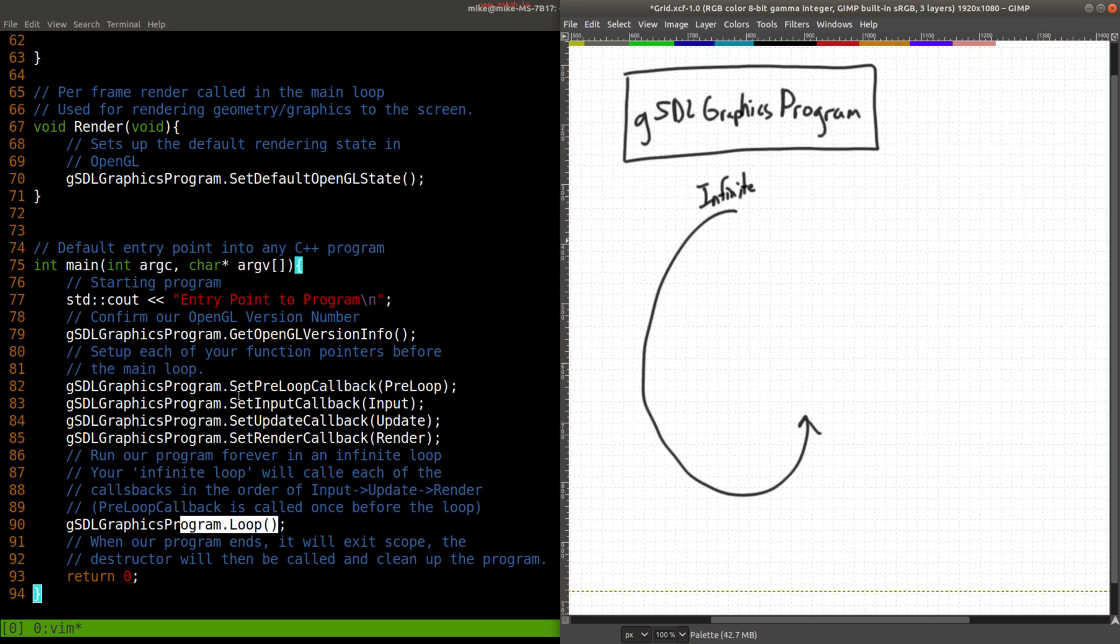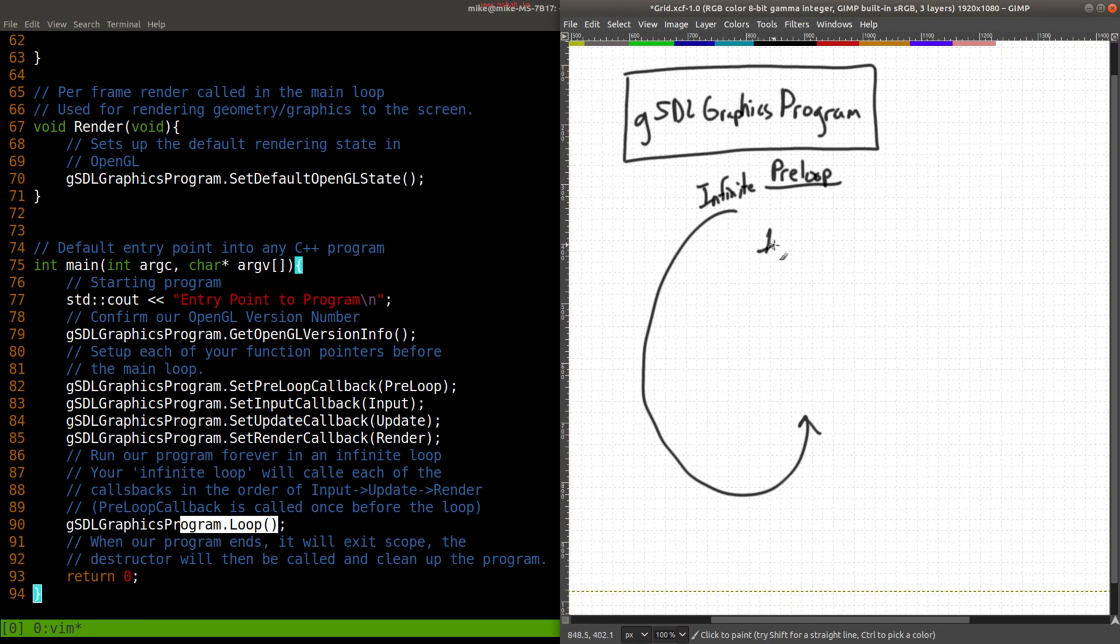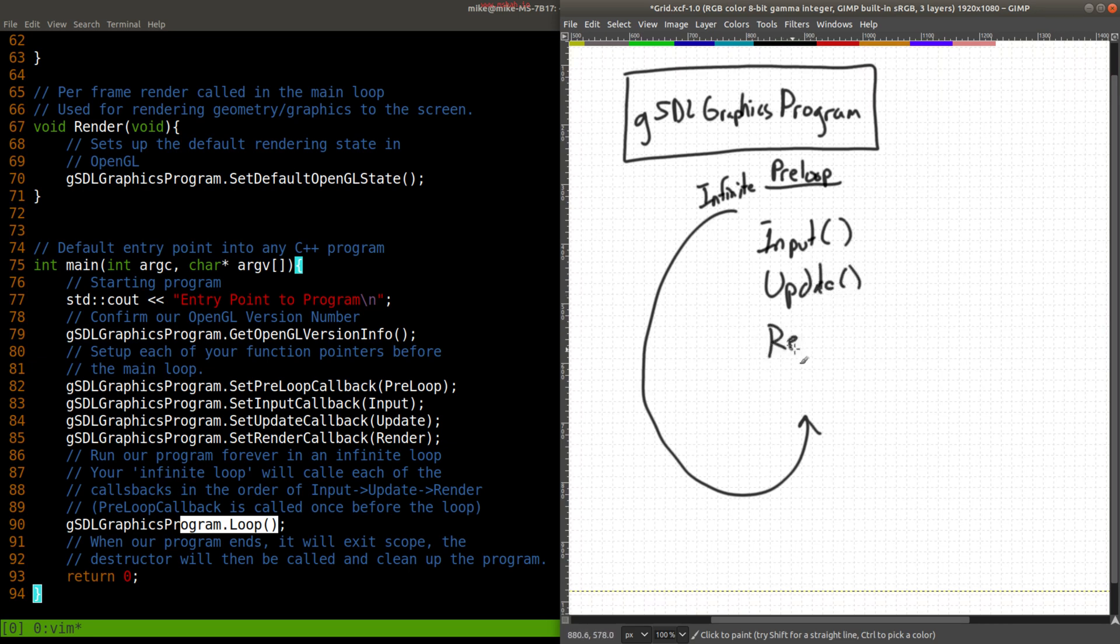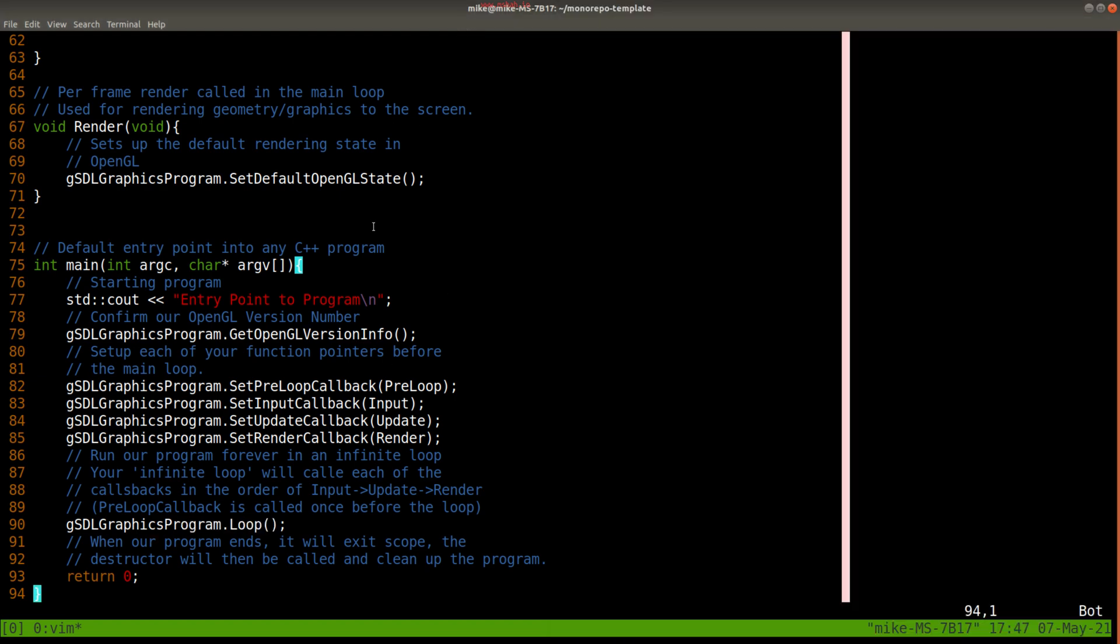And there's a few other functions here at lines 82, 83, 84 that you'll notice setting up these callbacks. So before our loop is called, we have a preloop function that's called, and then we have an input function, an update function, and a render function. And these three functions, input, update, and render, are called over and over and over again in this order until we tell our program to stop.